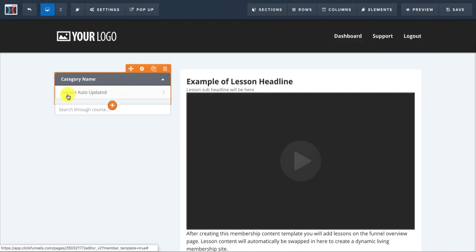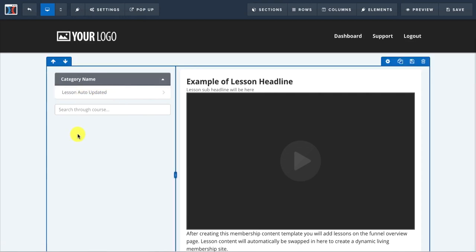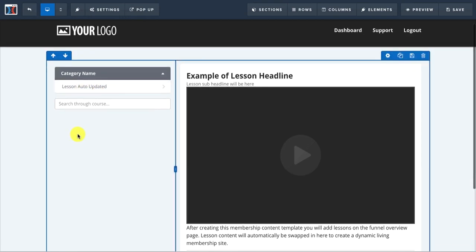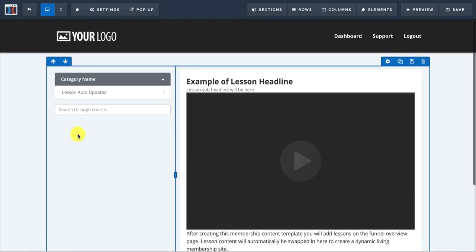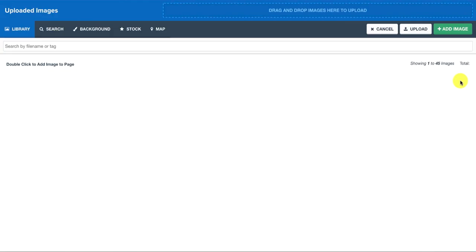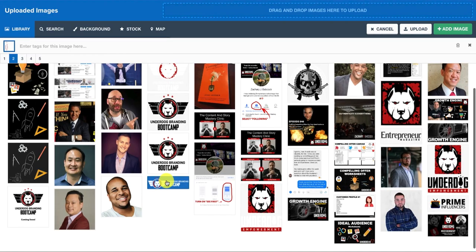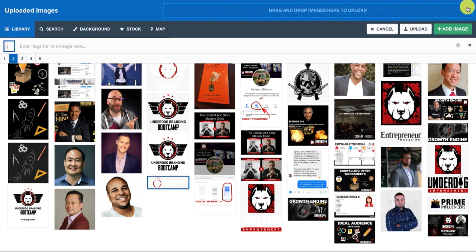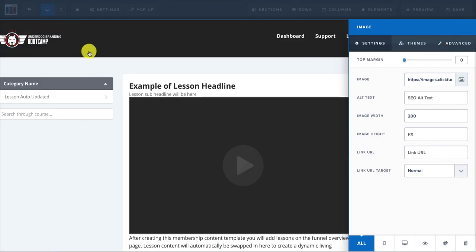And then it's automatically, this is, it says lesson auto-updated. So it will actually automatically update. But in here you can mess around. Like if you want to put your logo right here, just click on that and slap in your logo.